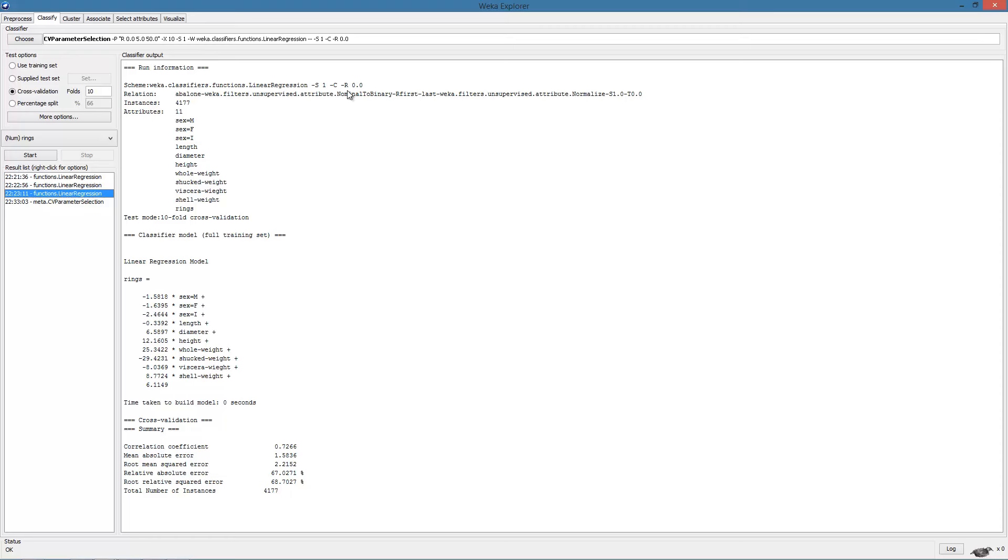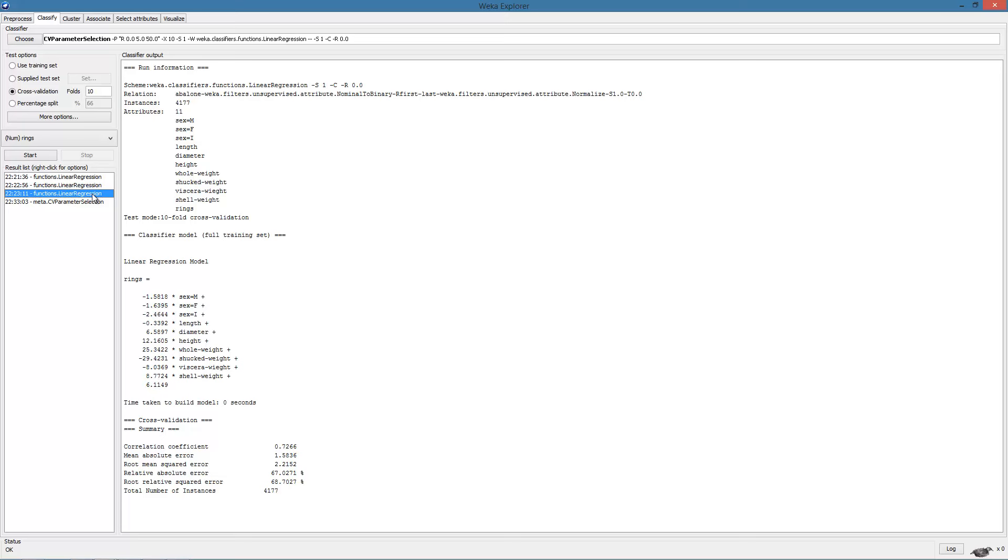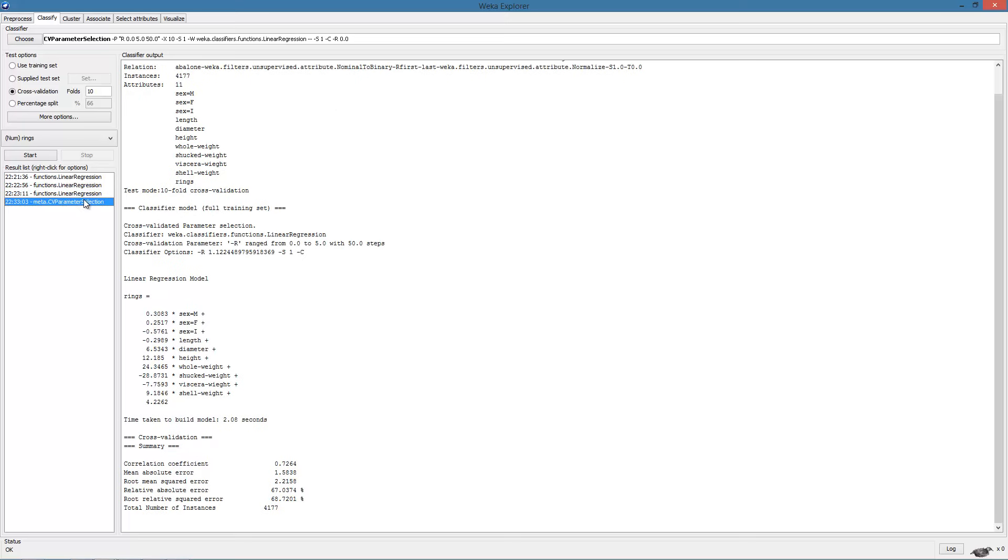Comparing this result with the results of the previous two executions where the regularization parameter was set to 0 and 0.5, we see that there are small changes but nothing drastic. This seems to suggest that regularization does not seem to have much effect on this model or perhaps that we have not found the right range of parameters.